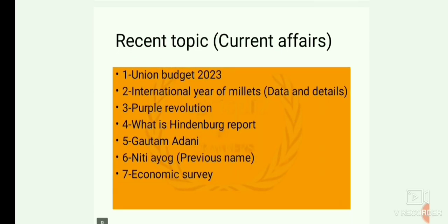Then, recent topics. In the Union Budget 2023 — International Year of Millets. Purple Revolution. What is Invoke Depot? Also, Gautam Adani. What is Niti Aayog and what was its previous name? And the Economic Survey. These are some recent topics. Also, one more recent topic.